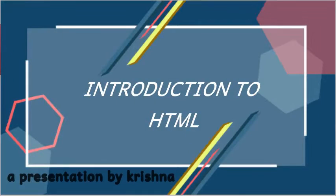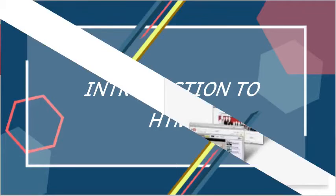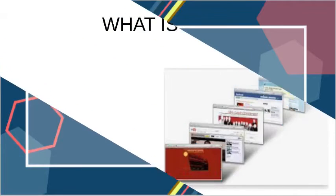Hi guys, my name is Krishna and in this video I am going to start with an introduction to HTML.